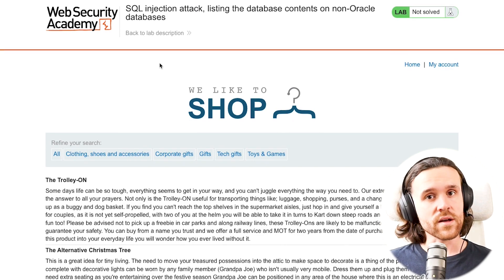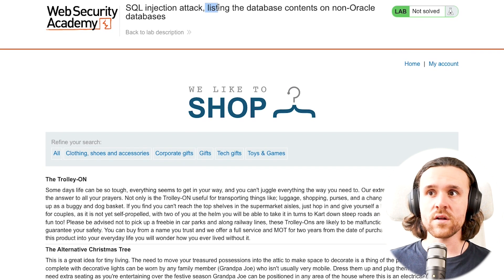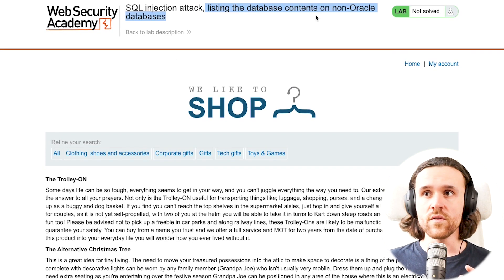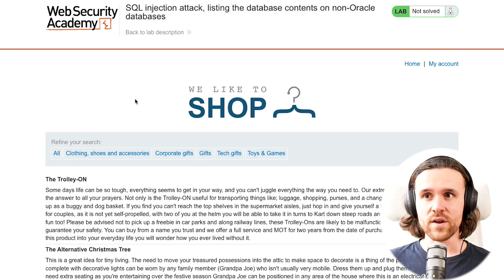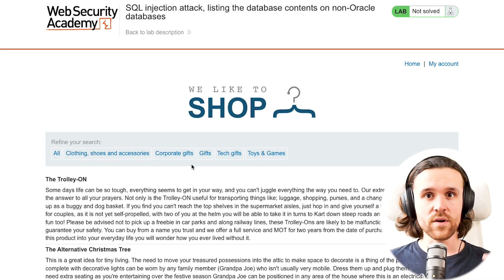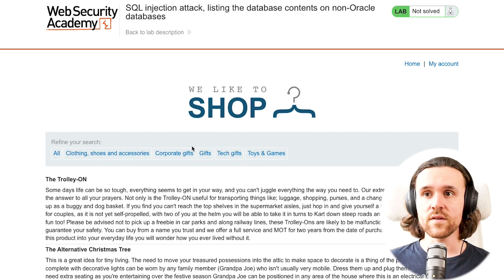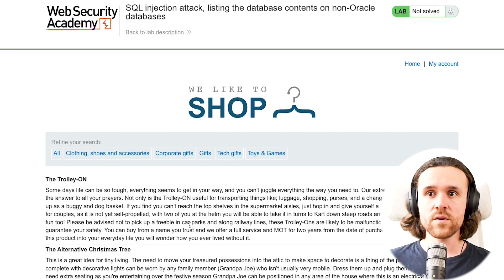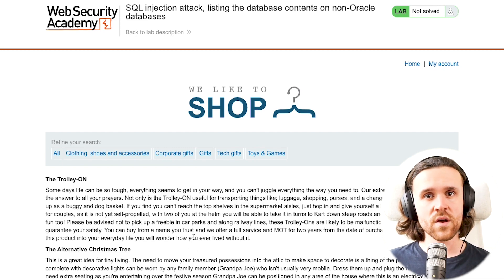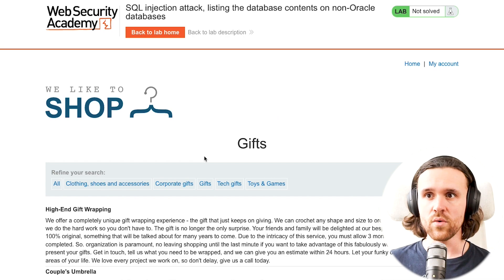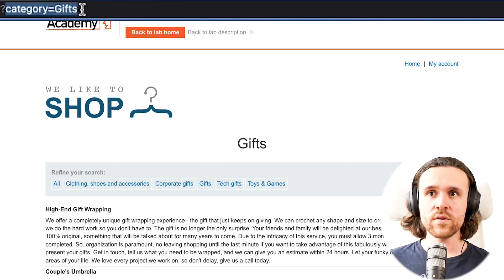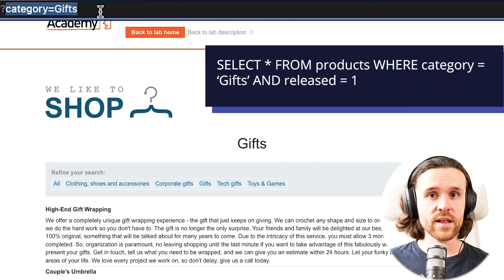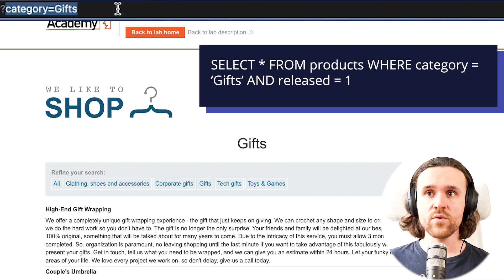We just want to list the database contents, and this is important on non-Oracle databases without doing some brute forcing. This is a shop app like we've seen it before. Make sure to start out with the first and the second video in this SQL injection series. We have some refine your search buttons here, and there are the products down below. We click on Gifts, and if we look at the URL bar, we do see that a category parameter with the value 'gifts' is added.